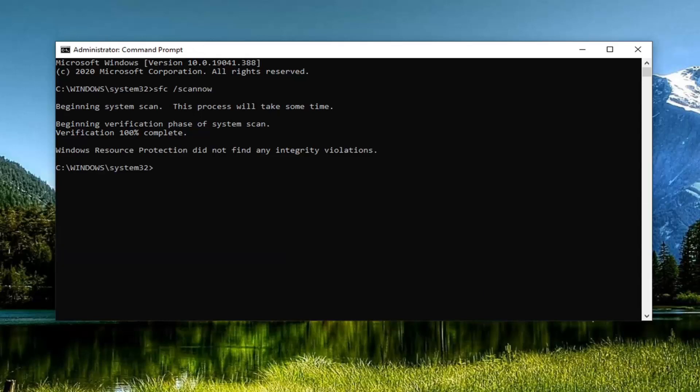Okay, so it did not find any integrity violations, which is good. Now there are going to be two more commands we're going to go about running for this tutorial, and it's going to start with DISM, and they're both going to have that.